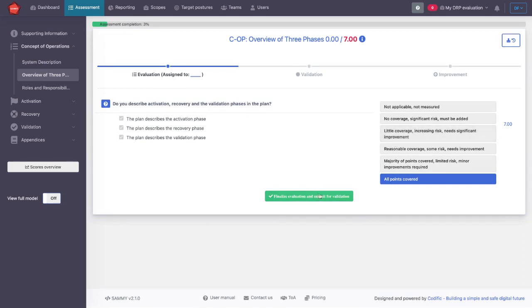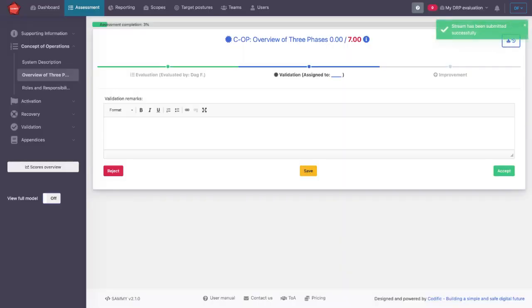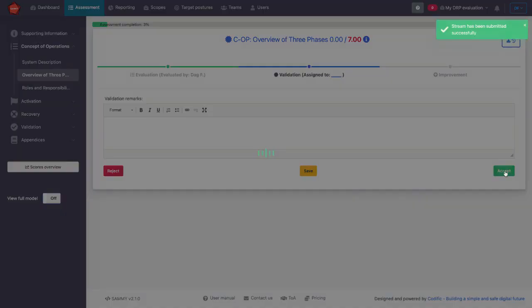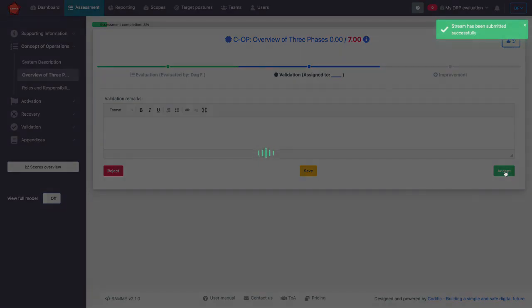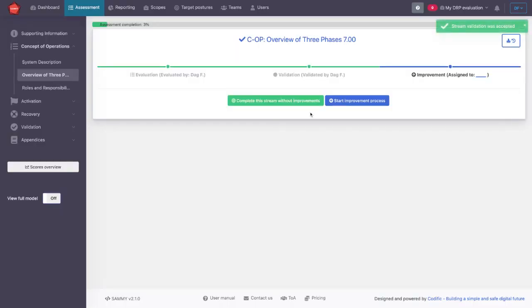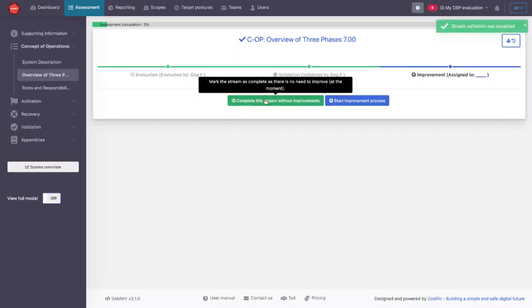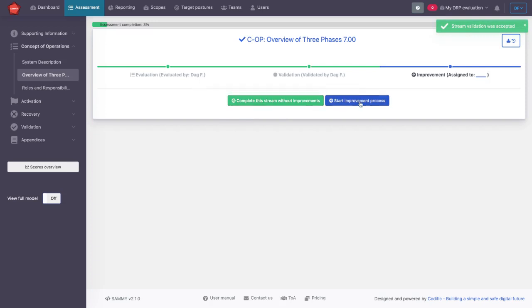Once we filled out the questions, we can submit this for validation, which then moves to the person who has to validate it, who can then accept it, moves to the person who has to decide whether or not this is good enough as it is, or whether this will be taken up on an improvement process.